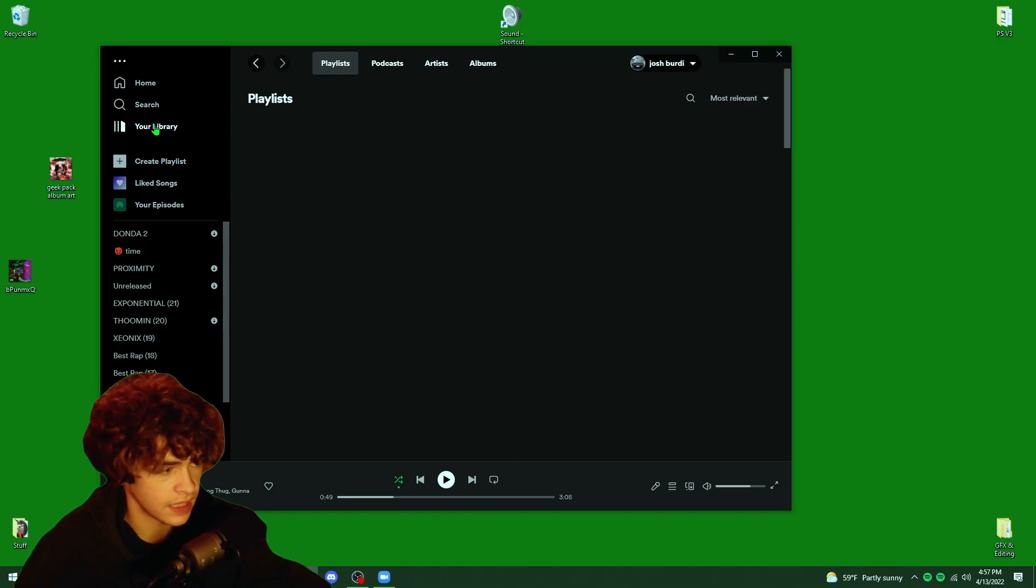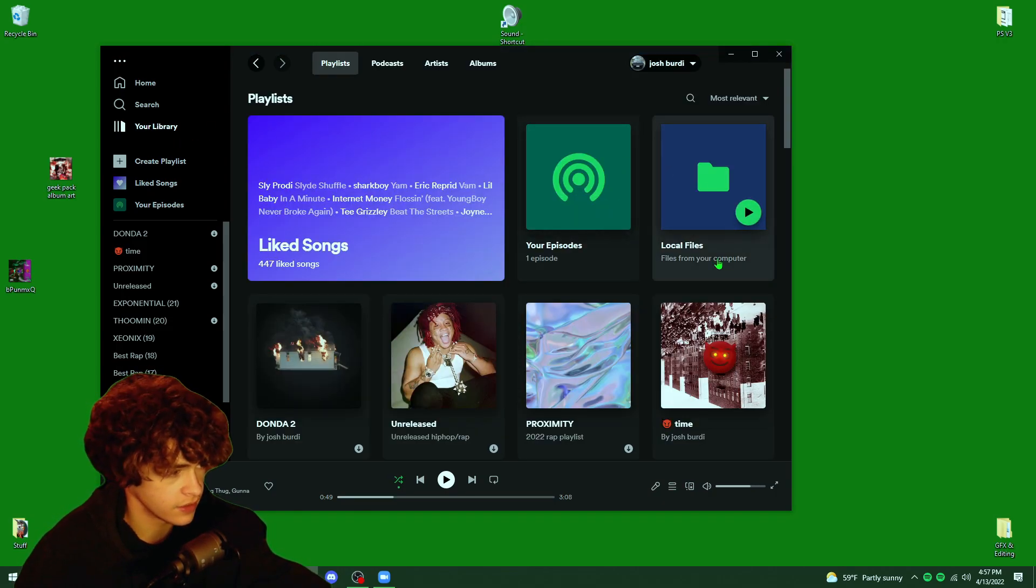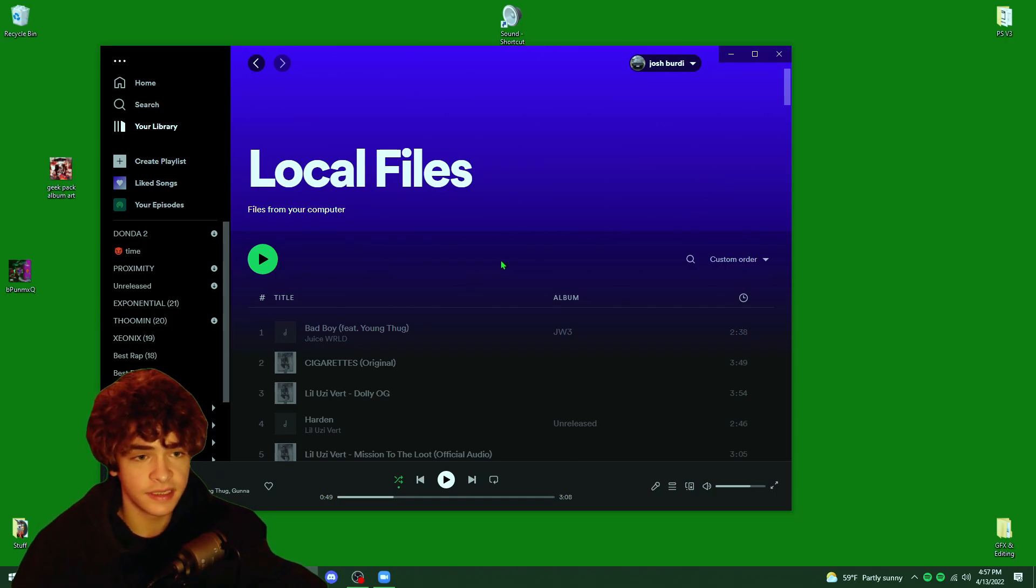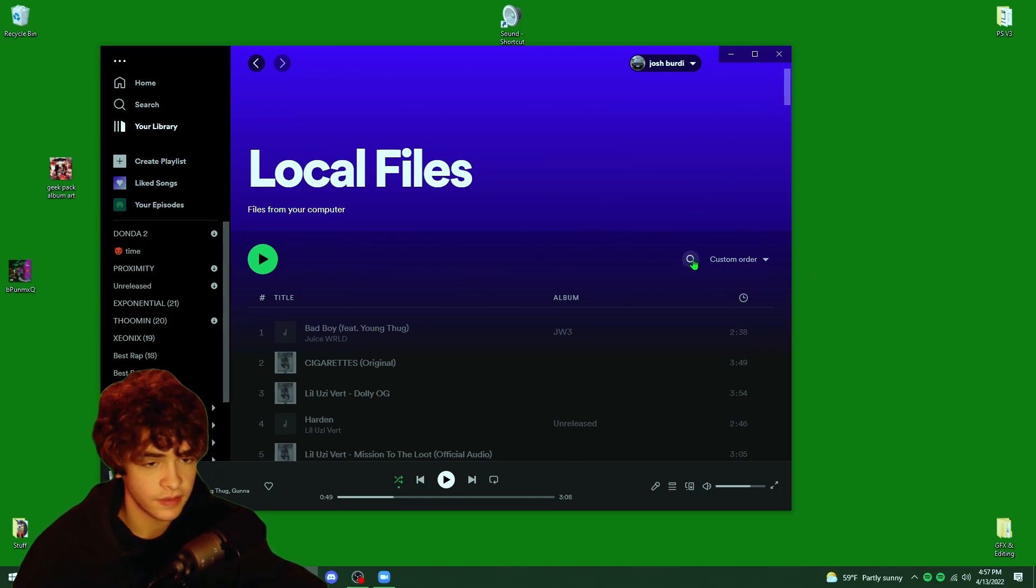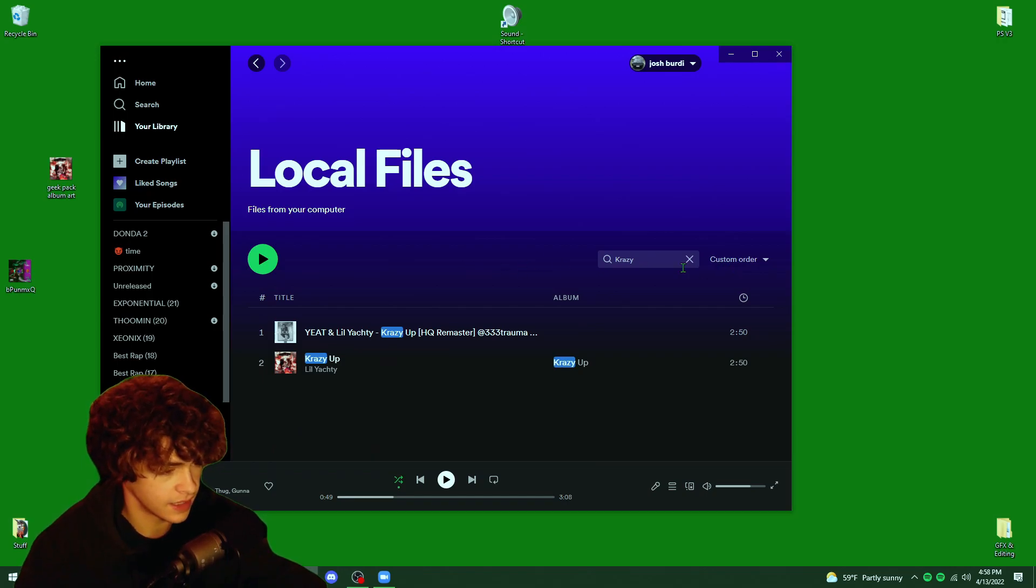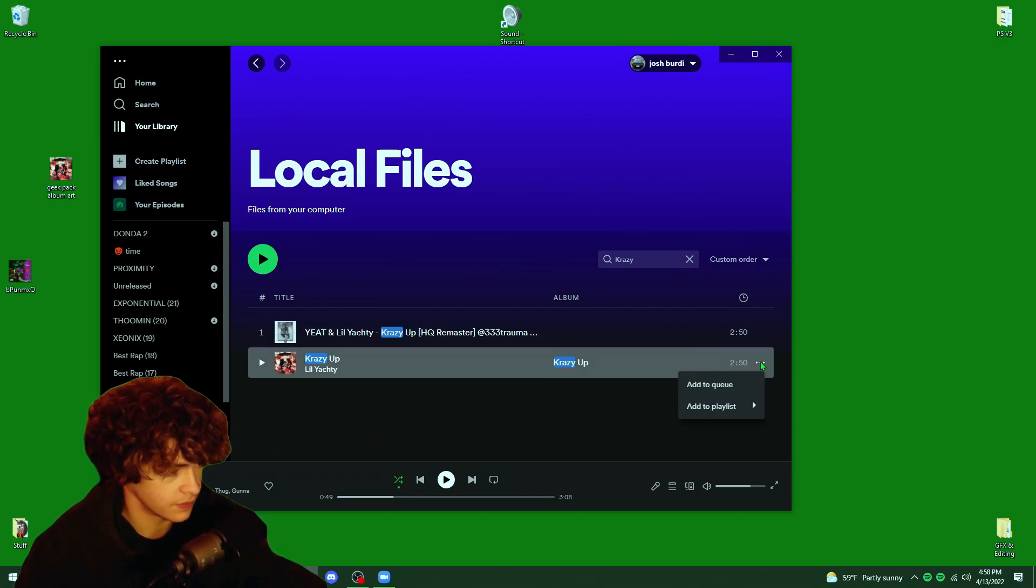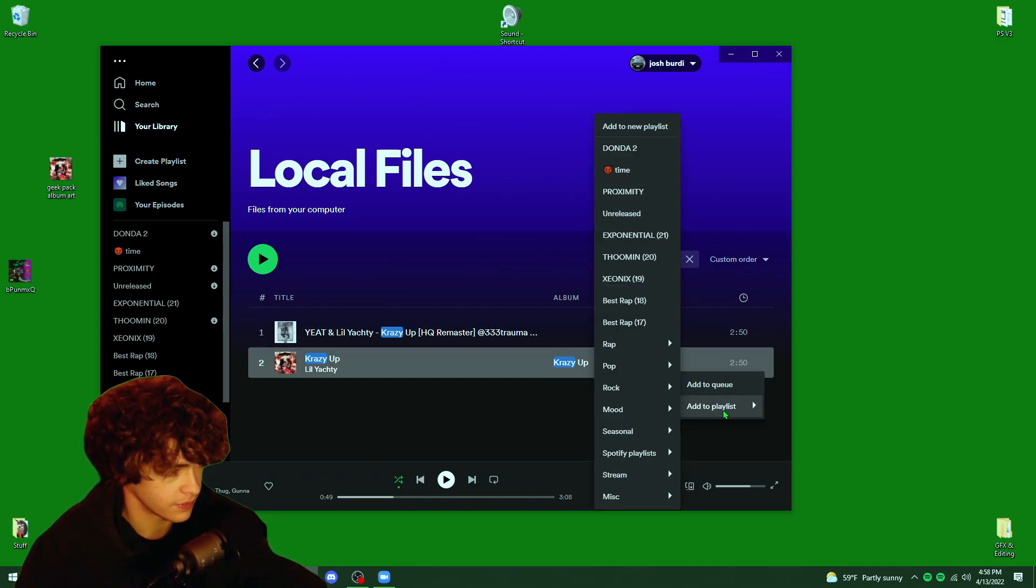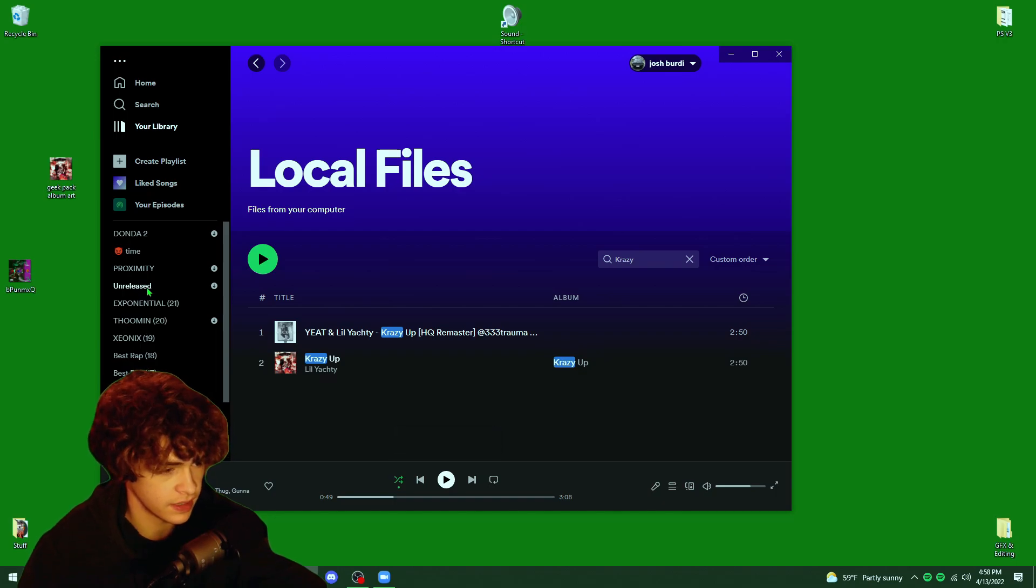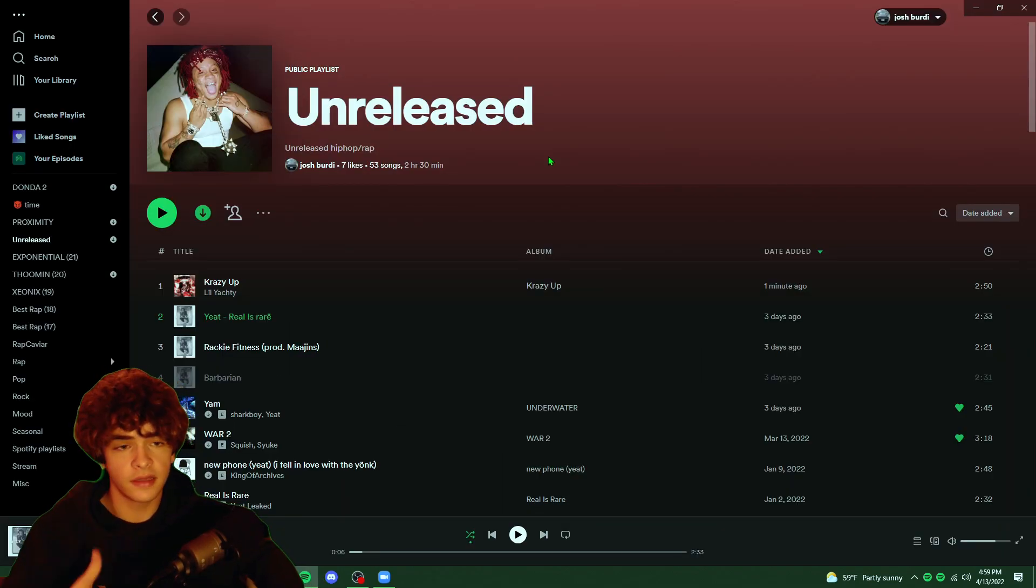Now you guys are going to want to go to your library and then go to your local files. Now your local files is going to be all the files that are sourced from the folders that you just chose. As you can see, I type up crazy and crazy up pops right up. I just added that to my unreleased playlist. Now that I've added the song to my unreleased playlist, I want to go on my phone and make sure that I have local files turned on on Spotify.